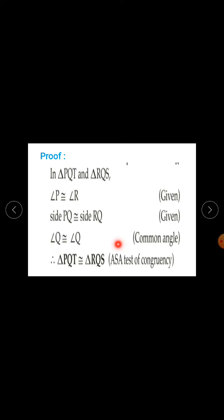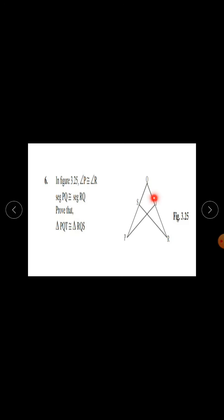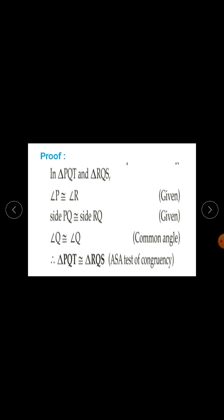Angle Q is congruent to angle Q — reason is common angle. This angle is common for both triangles. Therefore, triangle PQT is congruent to triangle RQS by ASA test of congruency.